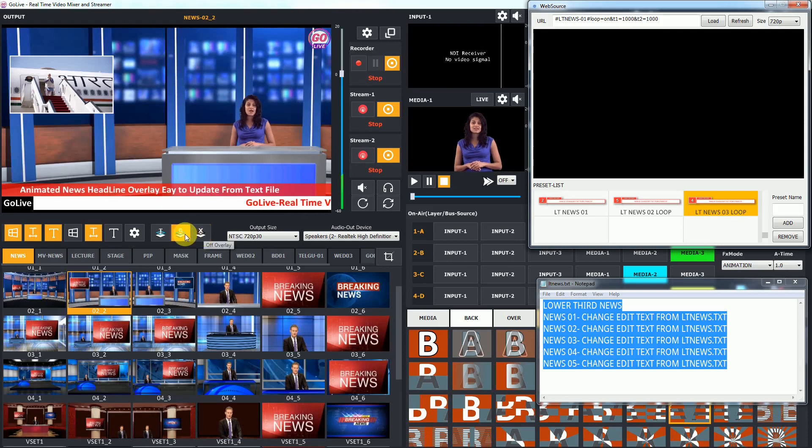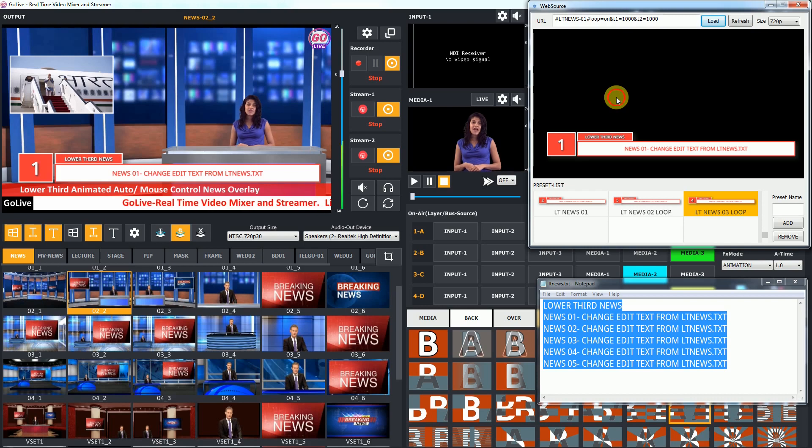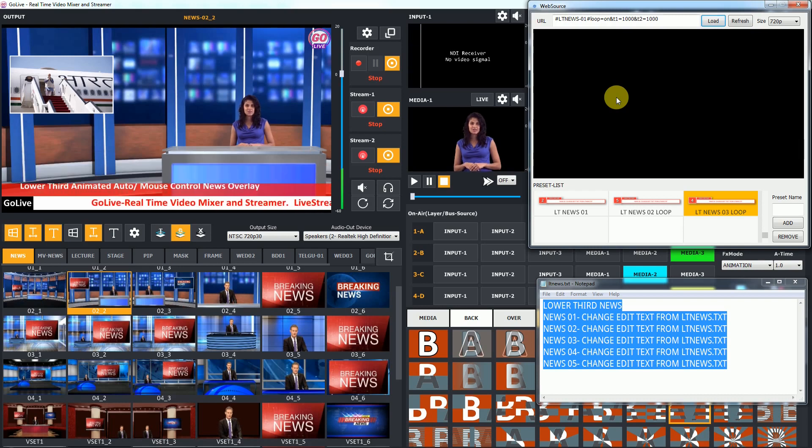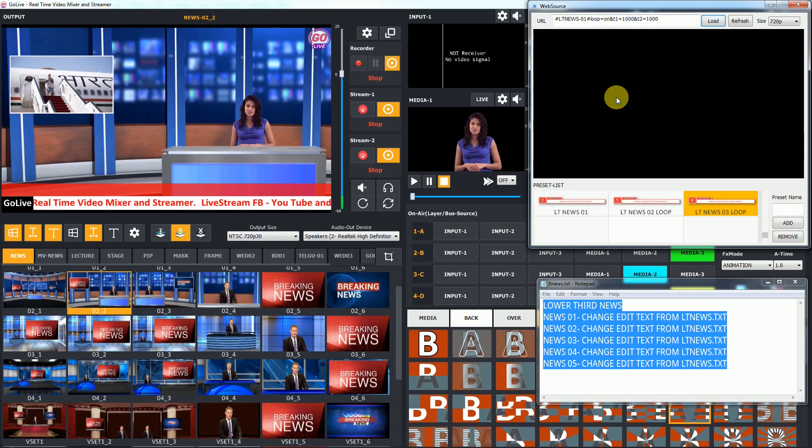Now in GoLive software, it's easy to add animated lower third or full screen news overlay. No need to create offline overlay video with any video editing software.